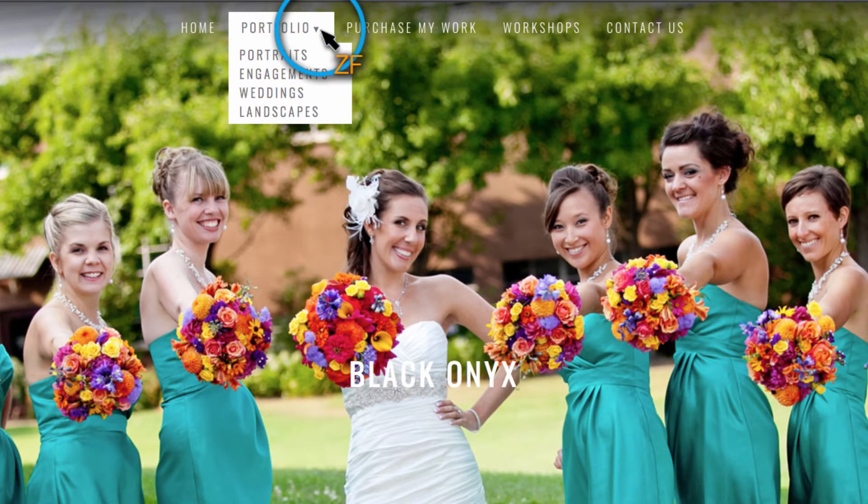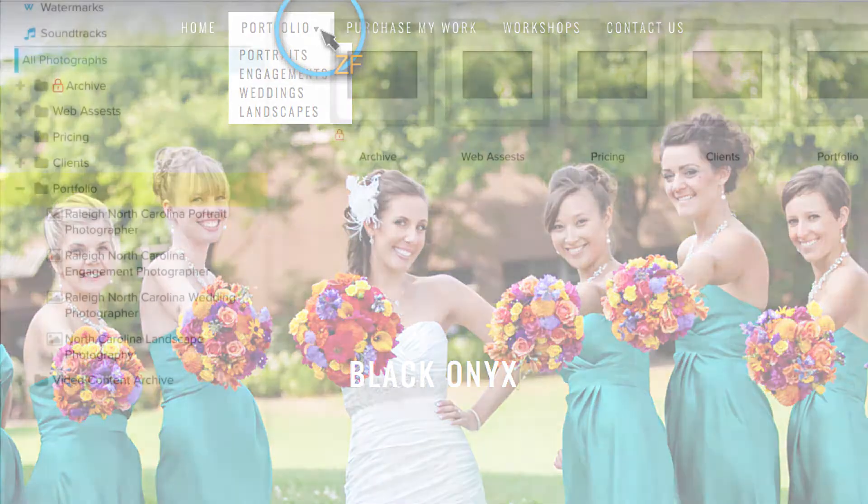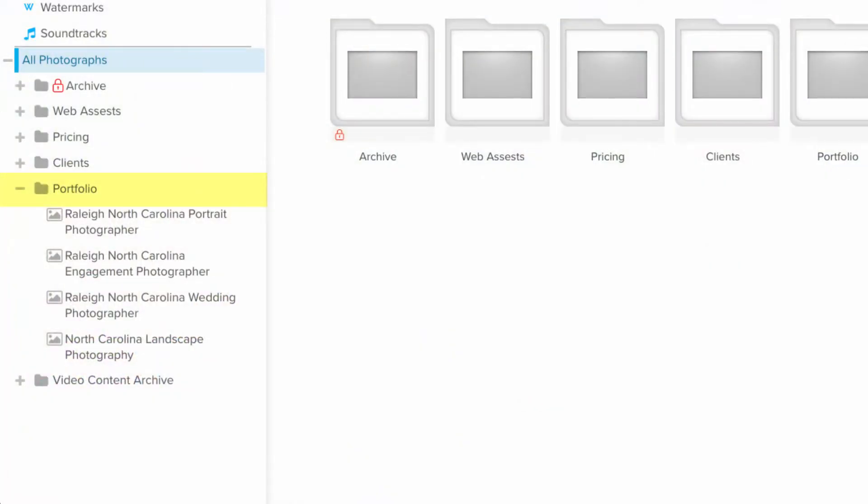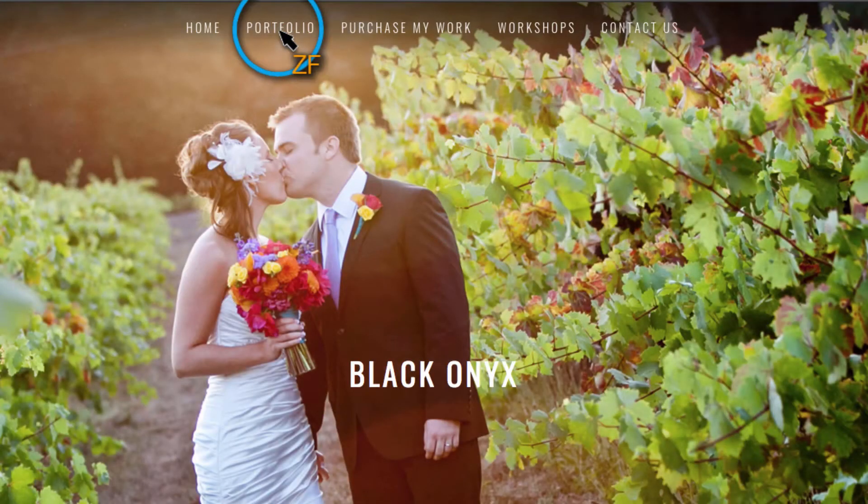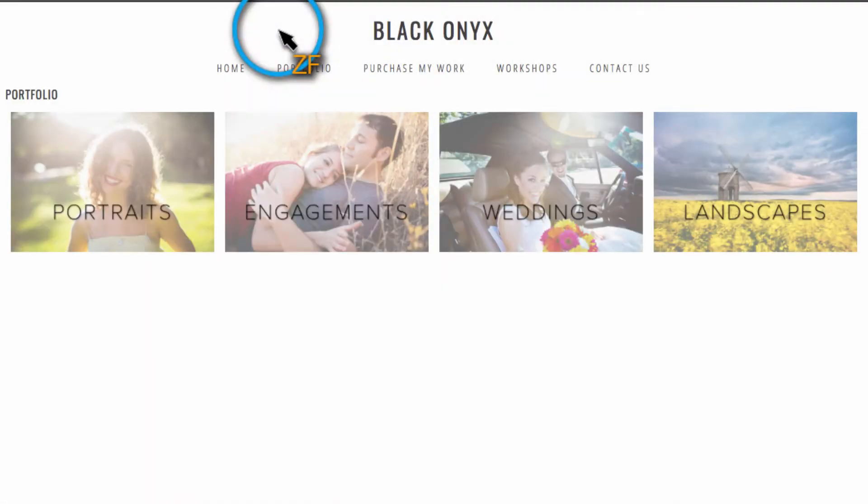However, I recommend linking to your portfolio group. This will allow you to add new portfolio galleries without having to update your website's navigation each time.